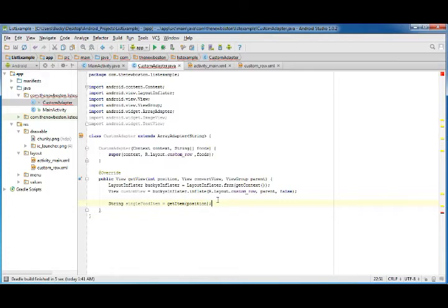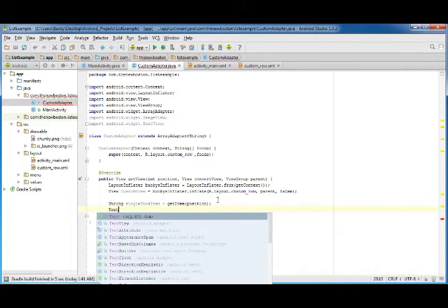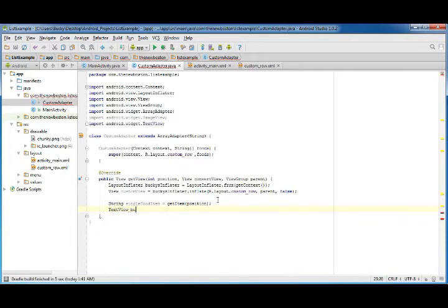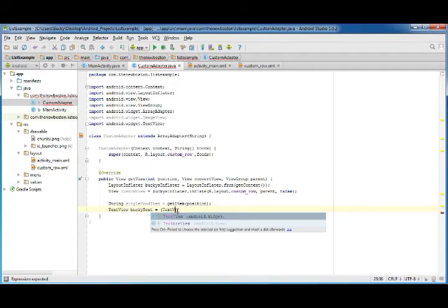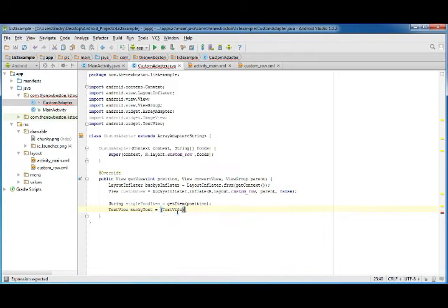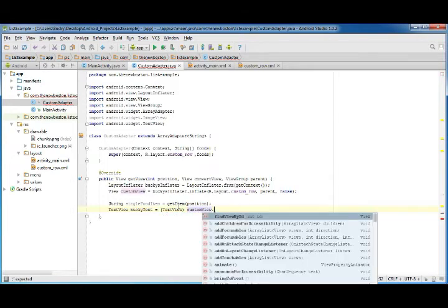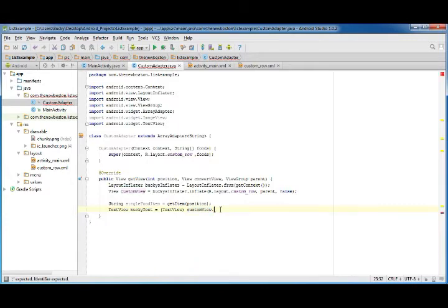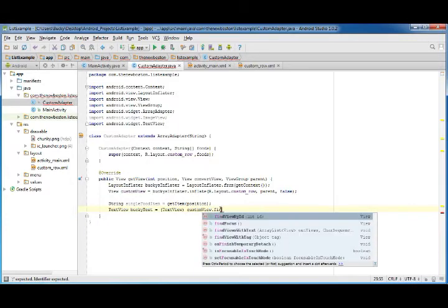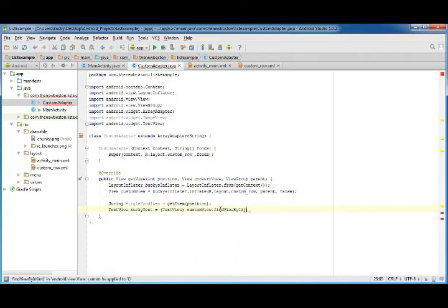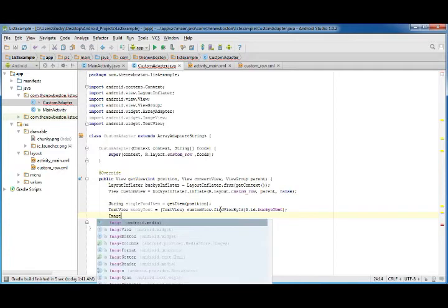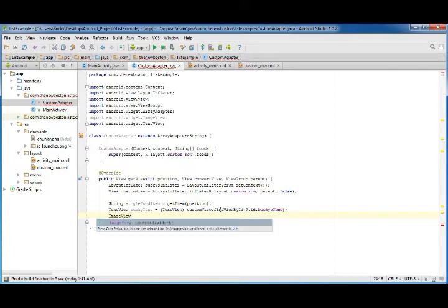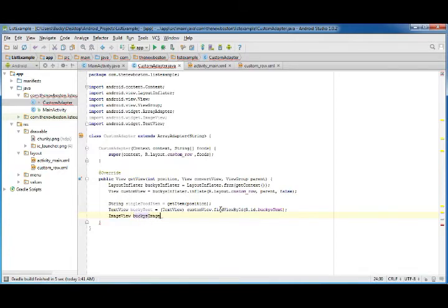Now we just want to get a reference to that text element that we created last time. Of course that's a TextView, and our custom view, which is a reference to this file, we can call findViewById, R.id.bucky's_text.